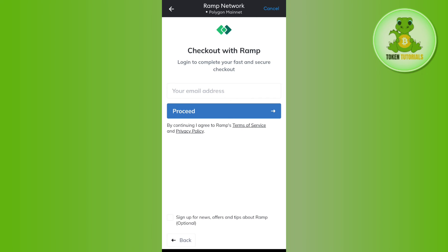Now as it has redirected me to Ramp Network, it is asking me to provide the email address. So if you are seeing the same banner in front of you, then you need to provide your email address and then you need to press this proceed button. Afterwards, you just have to conclude your payment using the debit or credit card and this way you will be able to easily purchase MATIC on MetaMask.